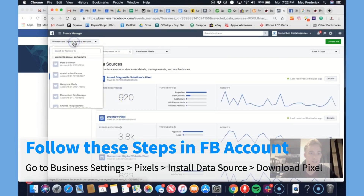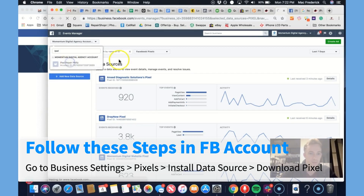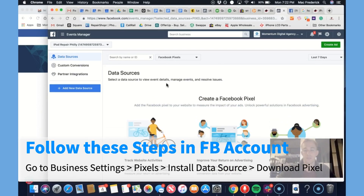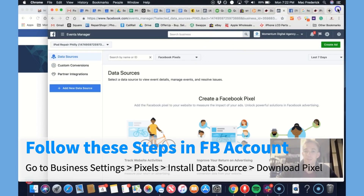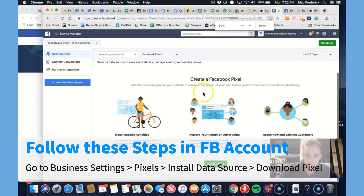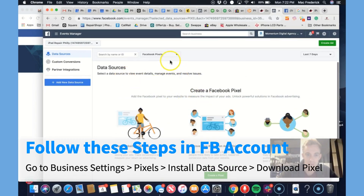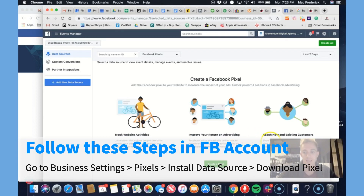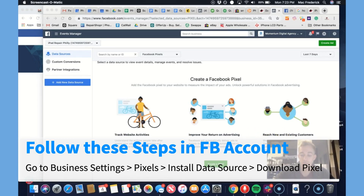We're going to jump into pixels. We're going to want to create a new pixel, which is a new data source. Let's see if we have this account yet — iPad repair. There will not be a pixel in here yet, so we're going to add a new data source. There's no data here yet, but it's going to track website activity — know what people are doing, where they came from. You can improve your return on advertising through remarketing, and reach new or existing customers by creating lookalike audiences and custom audiences. So we click create a pixel.